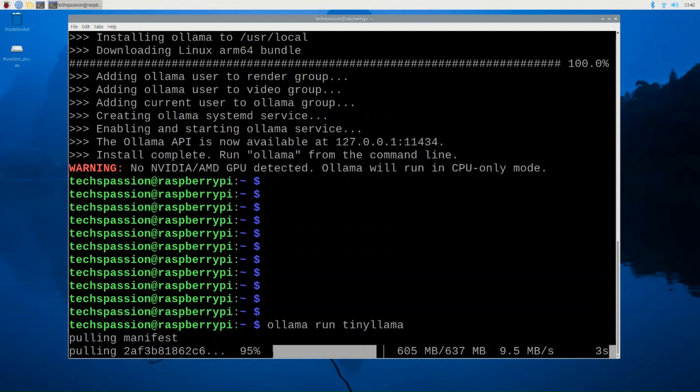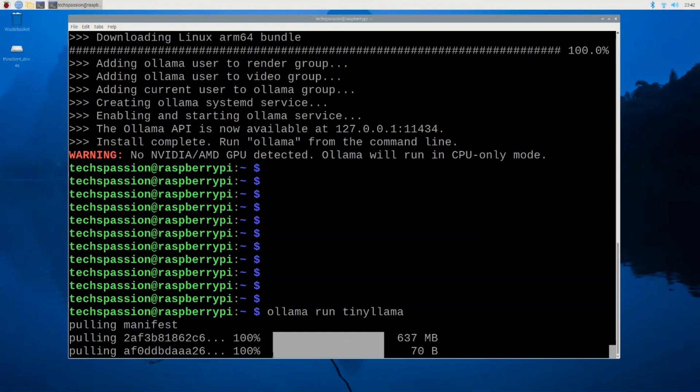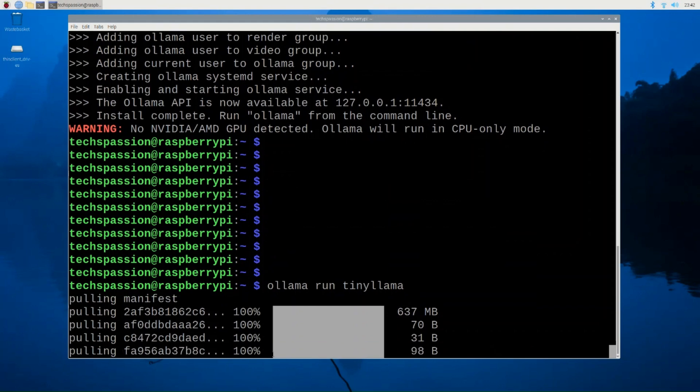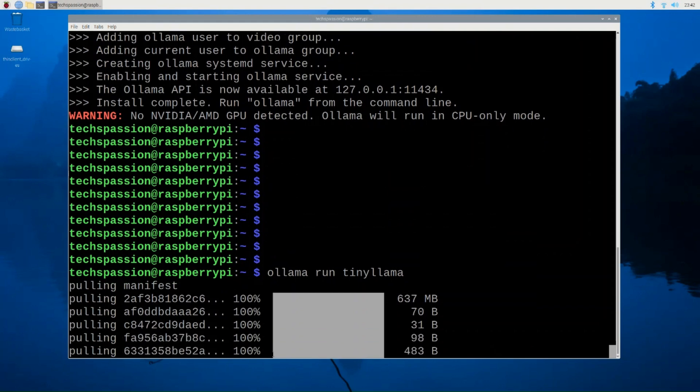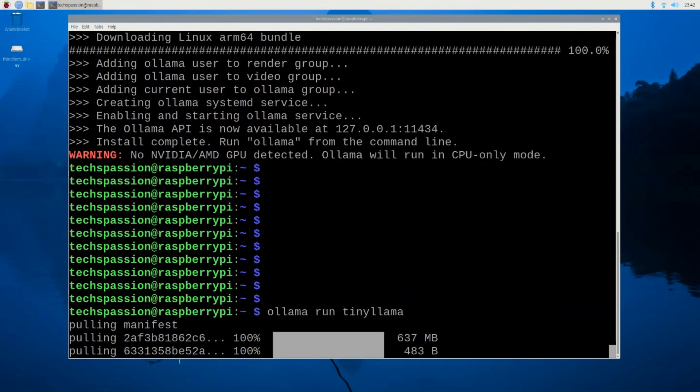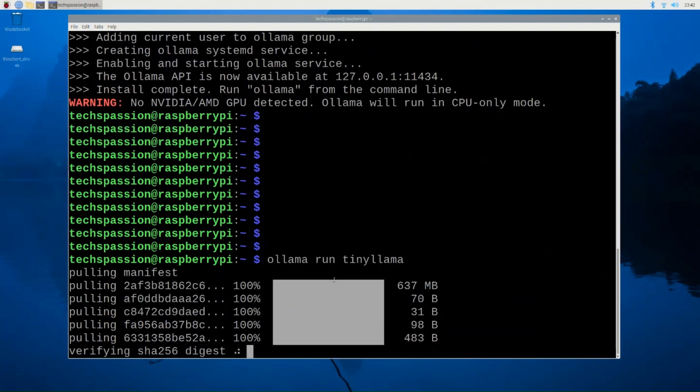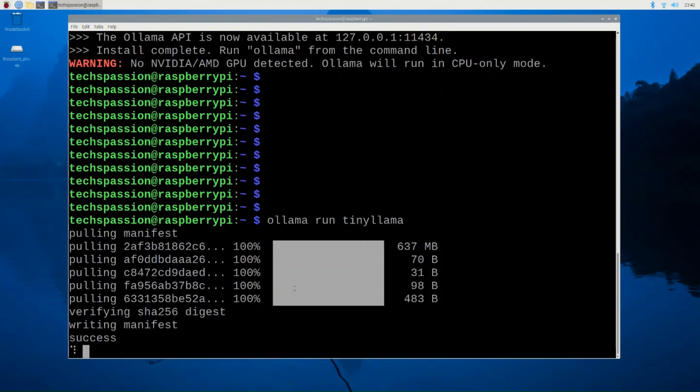This is download almost done. And then after this, we're going to test it out. So when the download is complete, this automatically should run the model right away. So we should get a success message. And then after that, we can communicate with the model from here, from the terminal window. So you can see here, it's just doing the final verification. And then here's our success message. And now we can just communicate with the model.